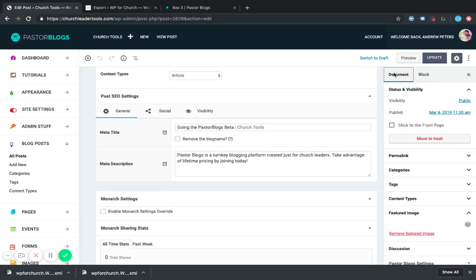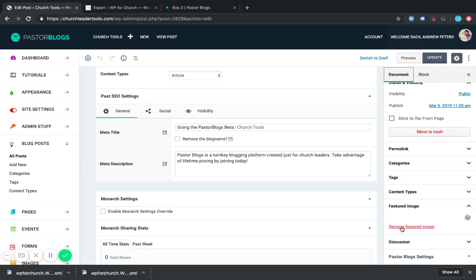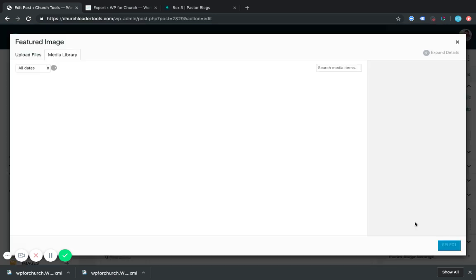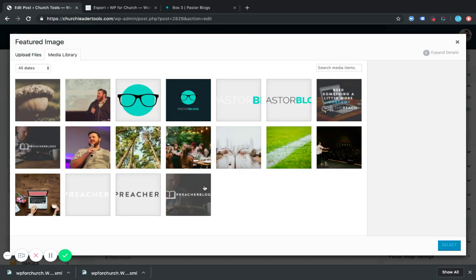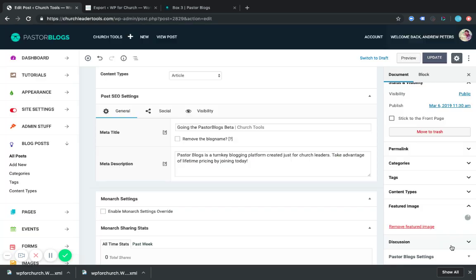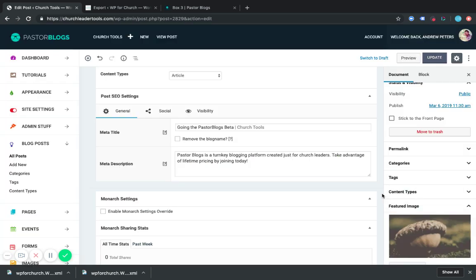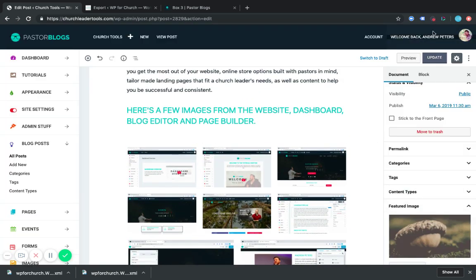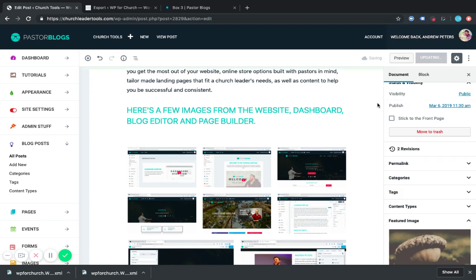And I'm going to go to the Document Settings, and I want to set a featured image. And I'm just going to pick that one right there. Select. And now that I added that featured image, I'm going to update the post so that it uses that image.